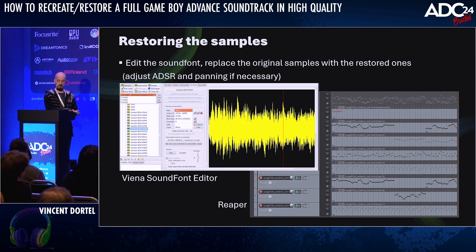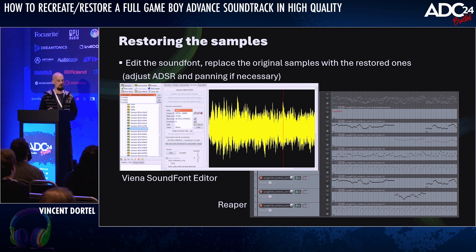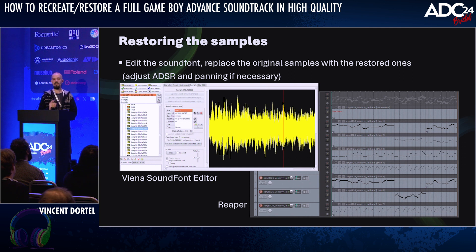At this point, we should be able to restore the tracks themselves. We can open the previously extracted soundfont, replace the old samples with the ones we recorded, and the quality will immediately improve. But we can still go further than that.